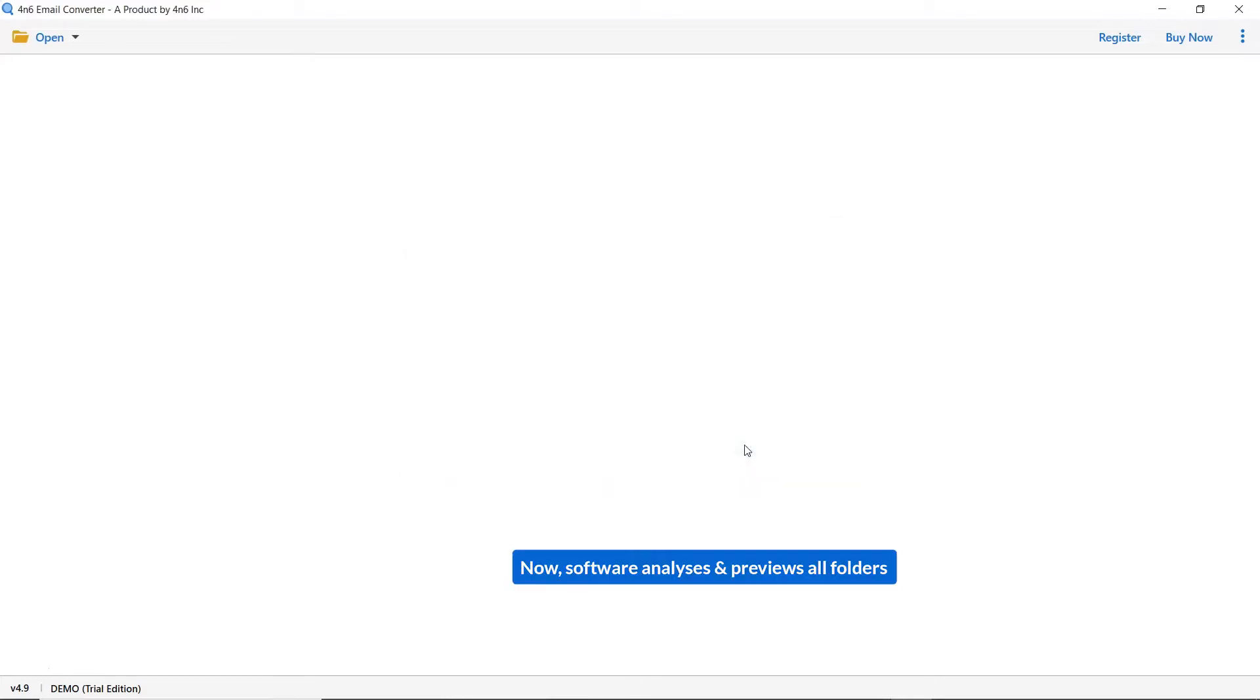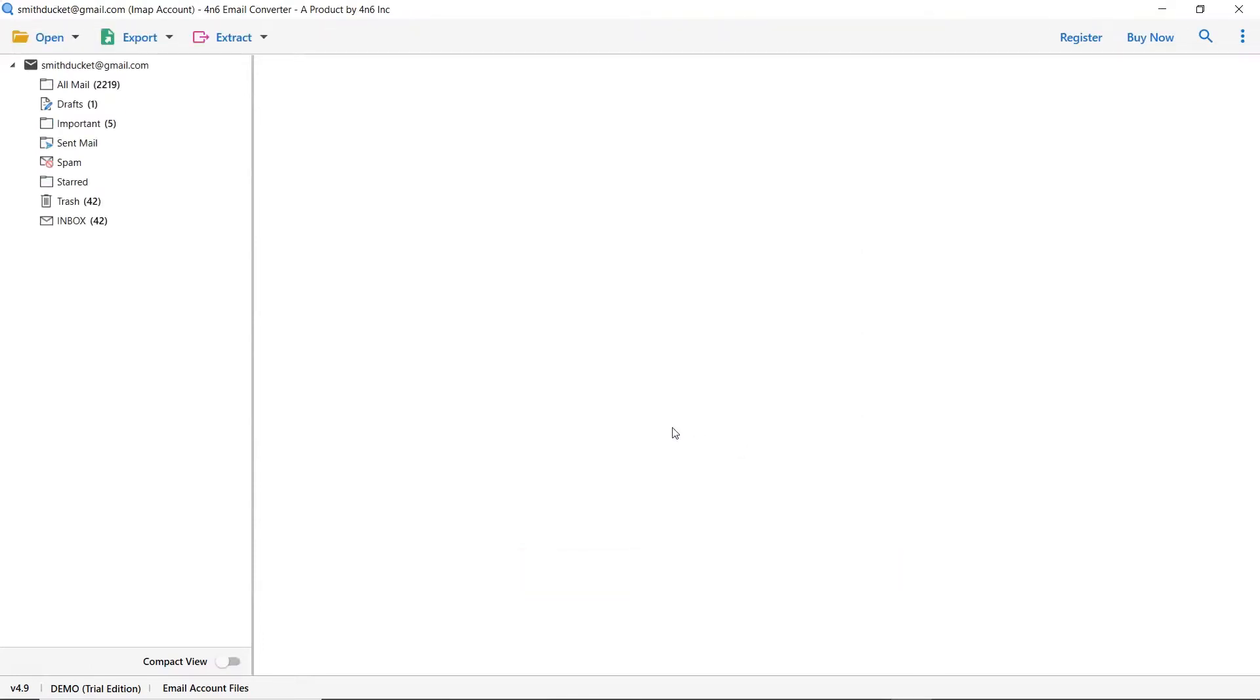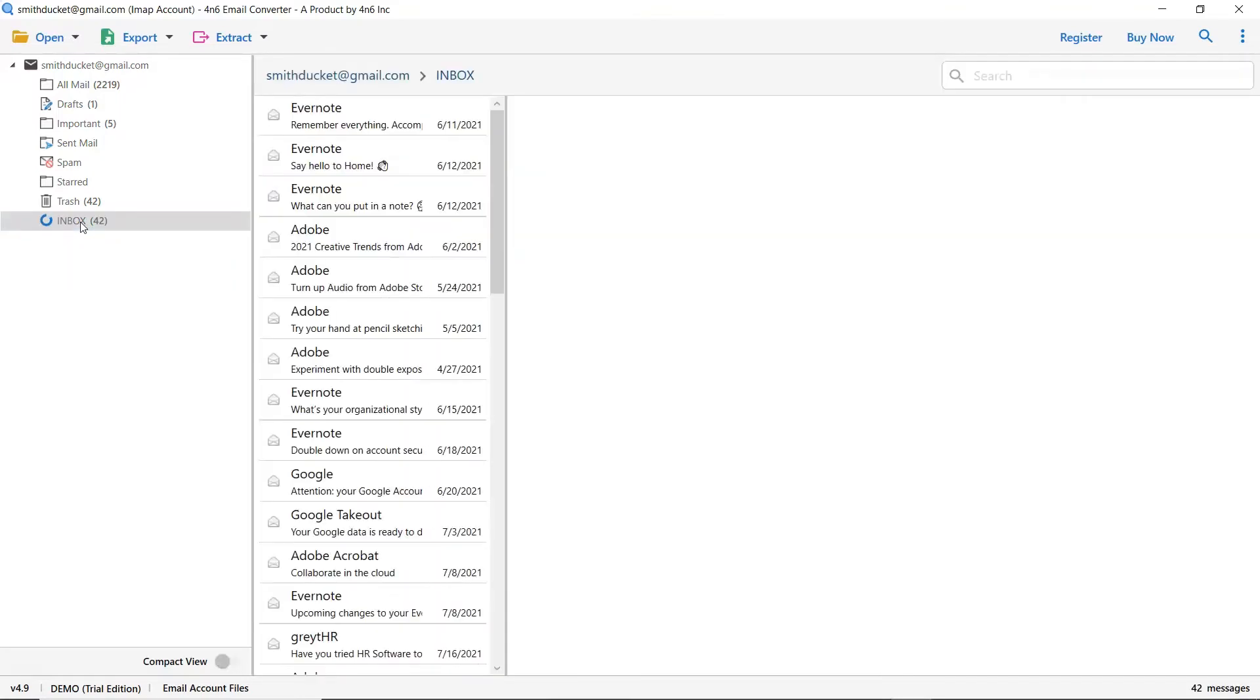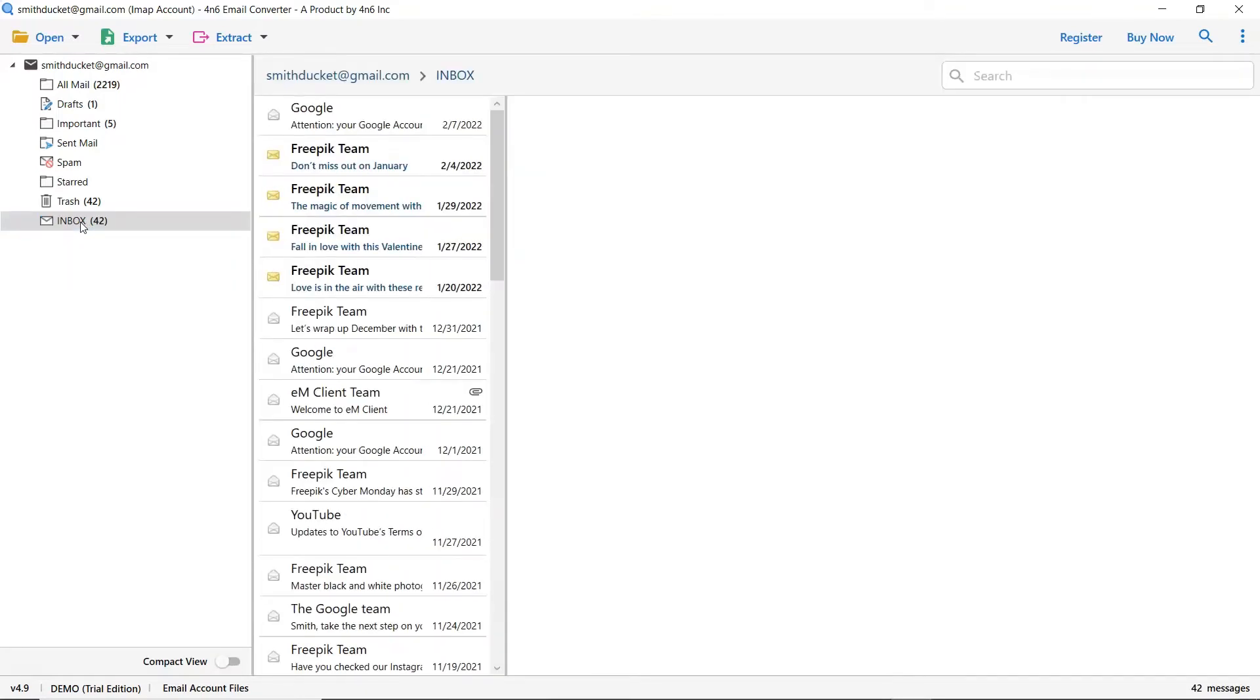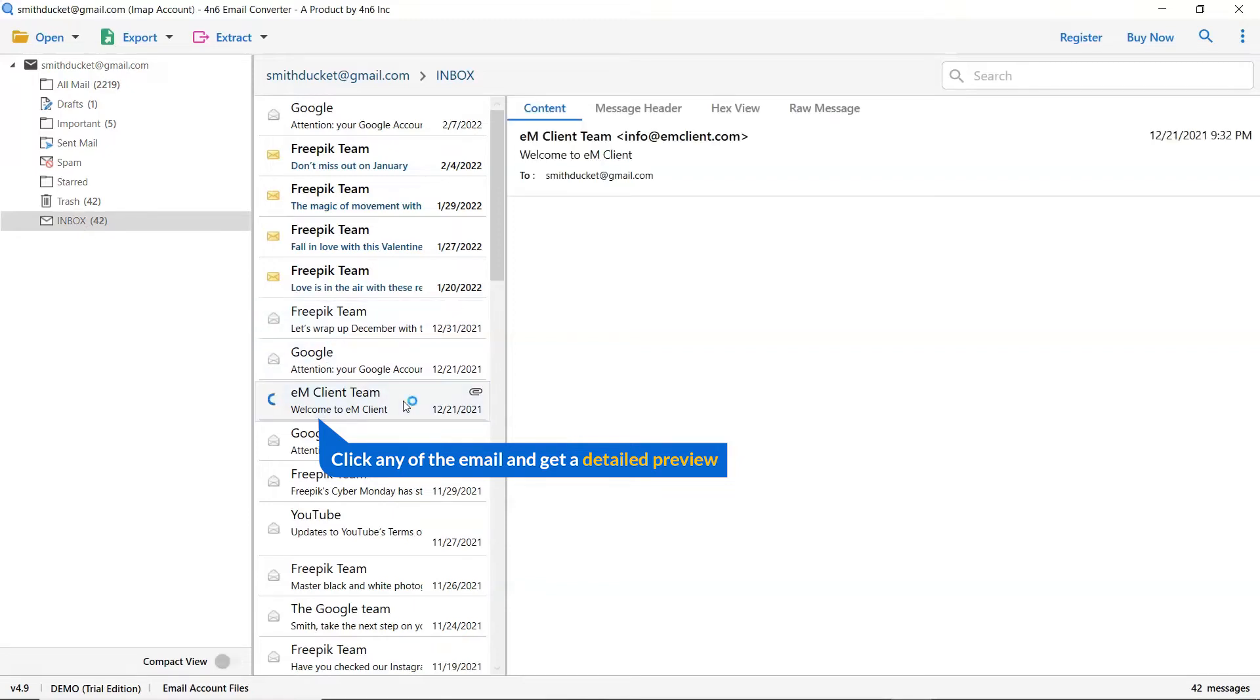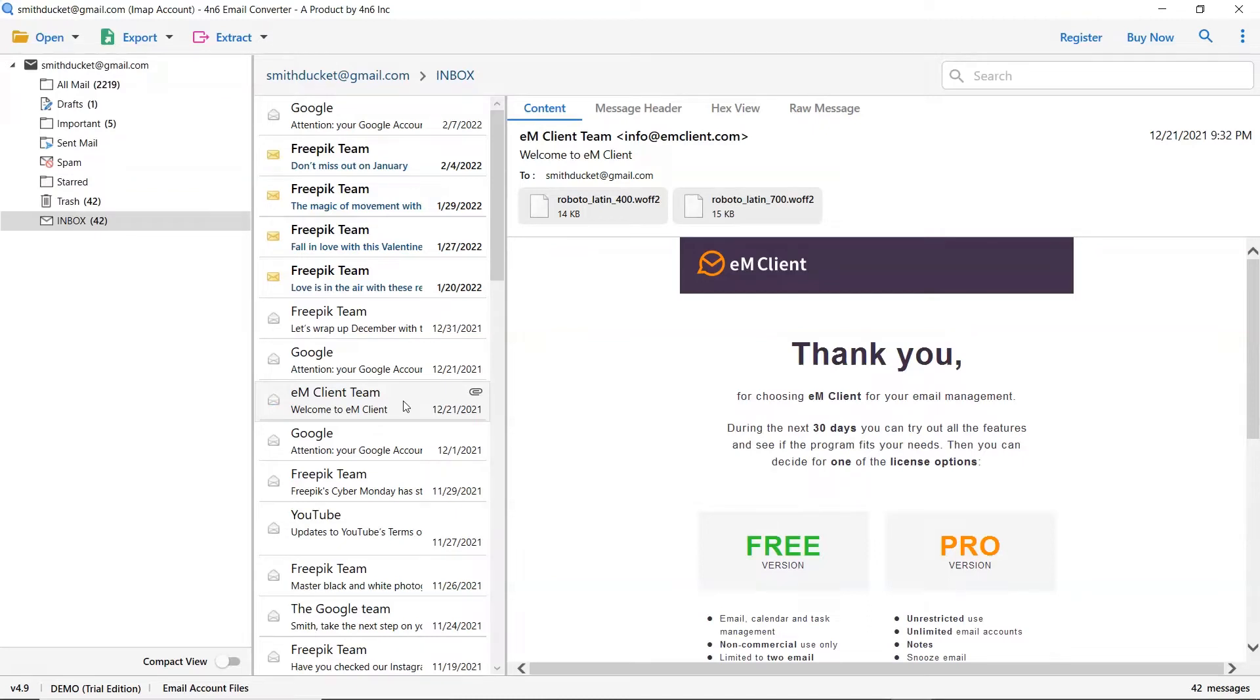As you see now, all the emails from the mailbox are listed one by one in the software interface. Now click on any mailbox folder. Now, click the email to view the message in the defined preview window. Users can preview the complete content of the email with all the details like subject, signature, and more.